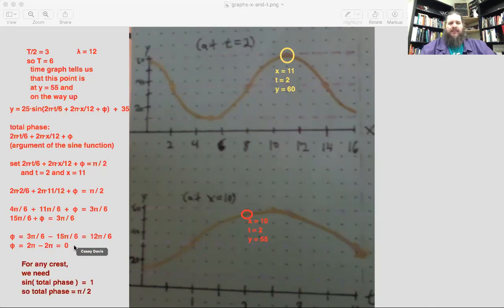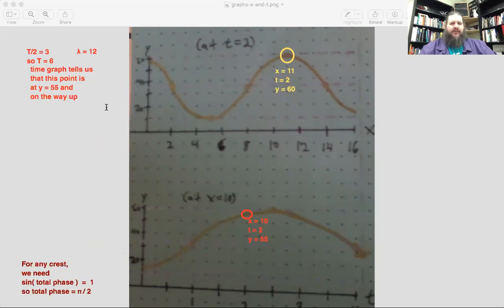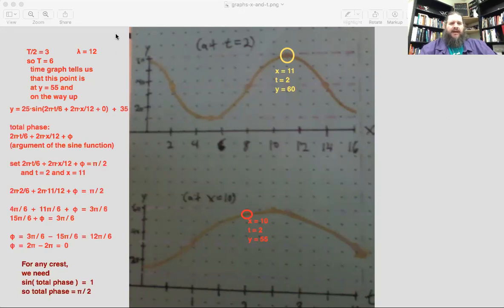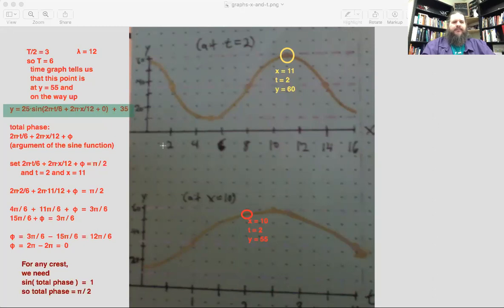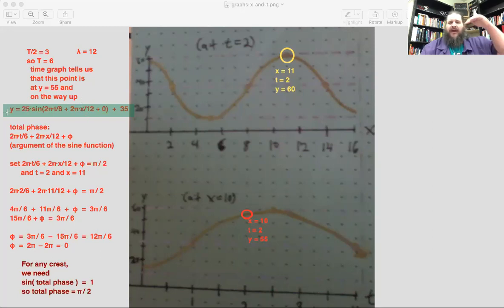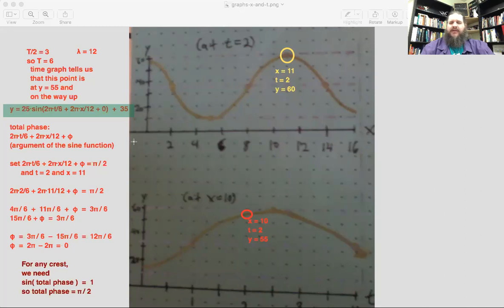We can use zero as the phase shift—two pi would also work, but zero is easier. Fill that in to complete the wave equation. This equation now contains all the information about the entire wave. We could generate more graphs: for example, replace x with fifteen to get the time graph at that position, or fill in both x and t values to calculate y and find the height of the wave at any point and time.